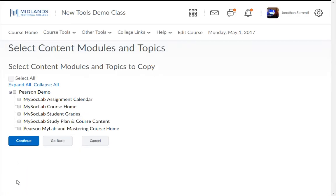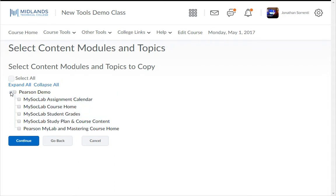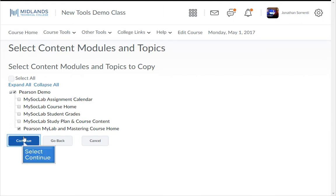You will see a list of all the modules and topics from which to choose. Check the select box of the modules and/or topics you'd like to copy. Note that when you choose only a topic to copy, the associated module will copy along with it. Click Continue.